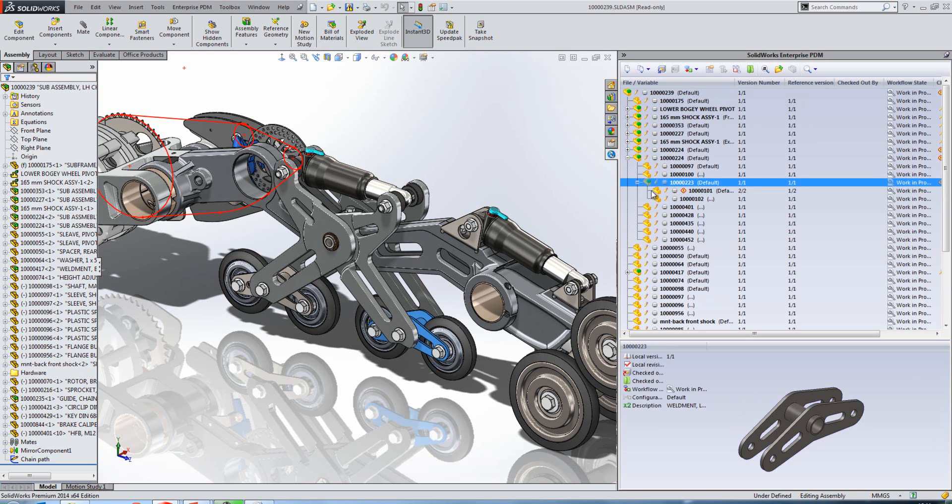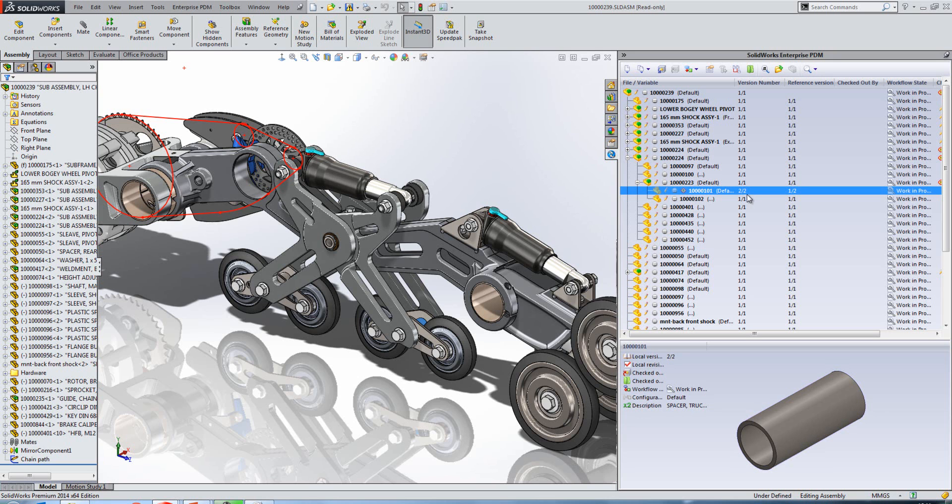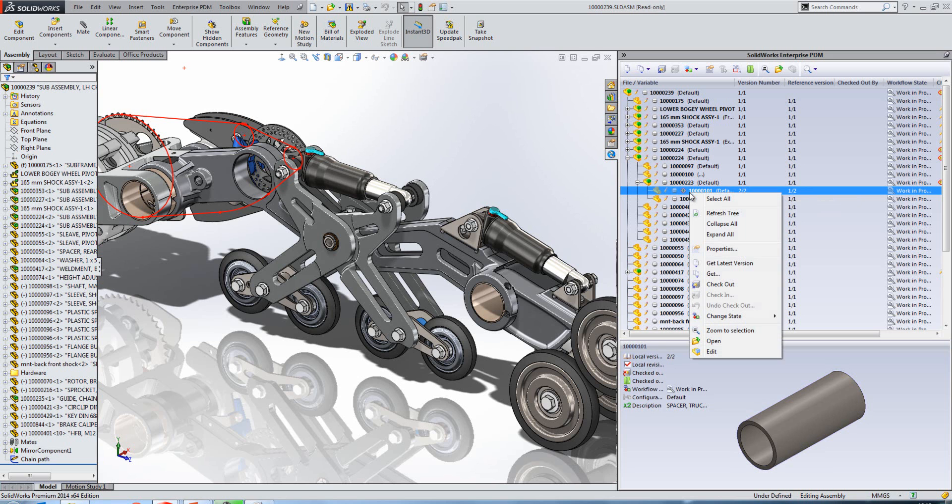If we just expand one of the sub-assemblies, you'll see that there's a little warning next to one of our components. The reason that warning is there is because we are using version number two of two, but when the top level assembly was first built, it was checked in using version one of two. So that's what the warning is for.